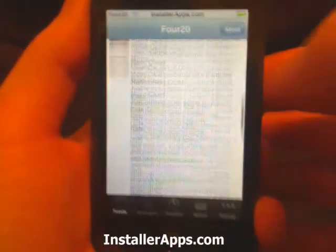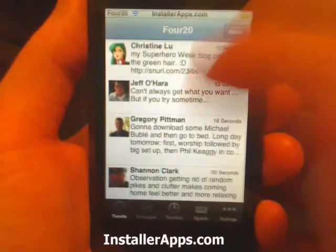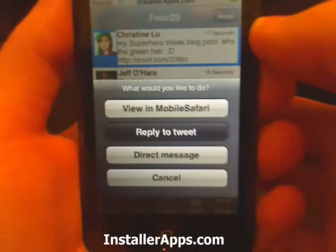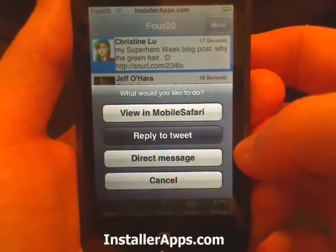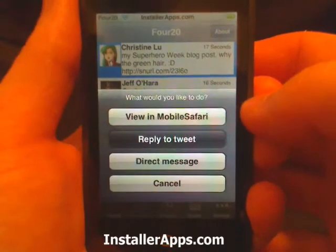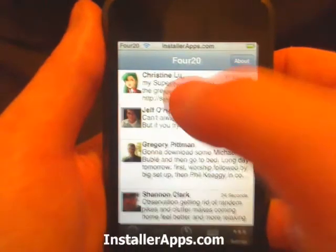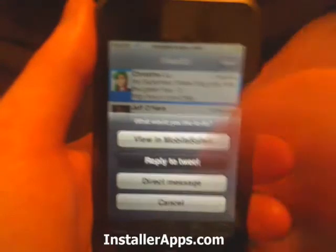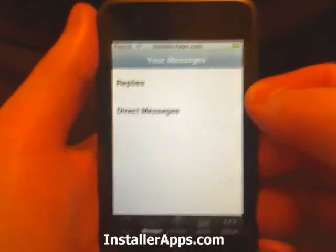It will load the last 10, 20, maybe 25 tweets that you've received. From here we can select somebody, we can view their tweet in Safari, we can reply, we can send them a direct message, or we can cancel. The point for viewing in Safari is in case they decide to post a URL — the URL is not clickable, so you would have to view it in Safari, then you would see that link and tap it.